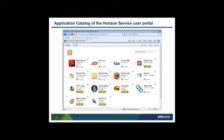When the Horizon agent downloads the application to the user's desktop, it is placed by default in a folder called VMware Horizon Applications. At the same time as the download, the agent also registers the application for the user, which means it creates desktop and start menu shortcuts and icons, sets up file type associations, and so on. Then the user can access activated applications from the user portal home page as well as from desktop shortcuts.